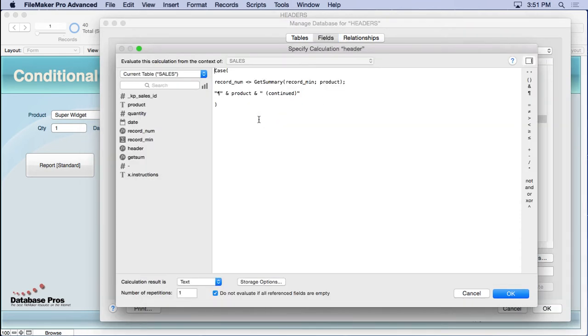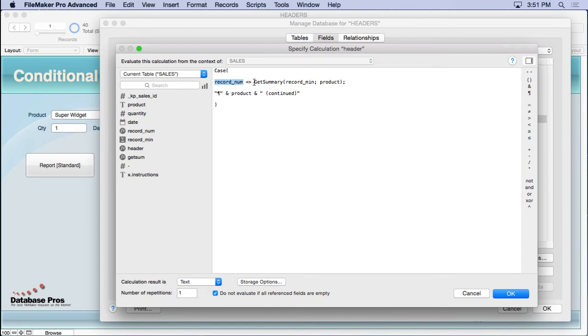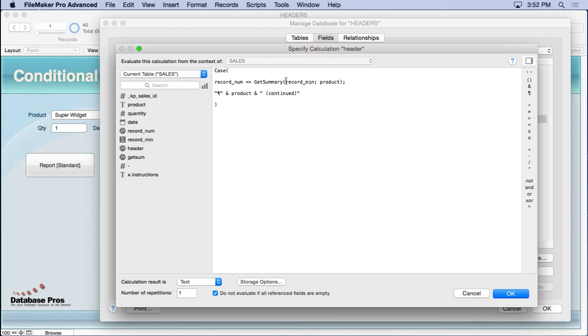That's the calculation I showed you that displays either the product continued or not. And what we do is we compare the record number and see if it's equal or not equal to the get summary. Now if you haven't worked with get summary, this allows you to put the value of a summary field into a calculation field. You don't have to use get summary, but when you involve get summary in this, you can break it just like you would a subsummary.